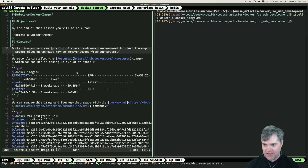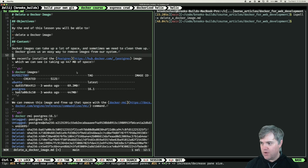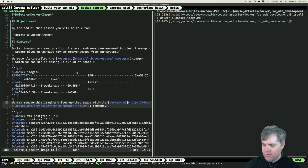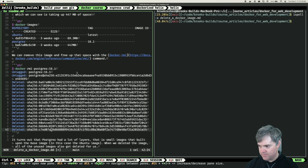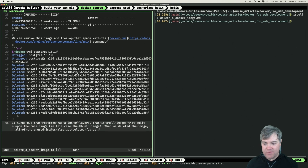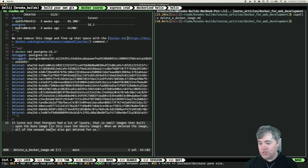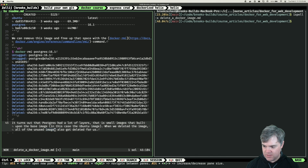Docker images can take up a lot of space and sometimes we need to clean them up. Docker gives us an easy way to remove images from our system. We recently installed the Postgres image, which we can see is taking up 447 megabytes of space. We can remove this image and free up that space with the docker rmi command. It turns out that Postgres had a lot of layers — small images that built upon the base image, in this case the Ubuntu image. When we deleted the image, all of the unused image layers also got deleted for us.